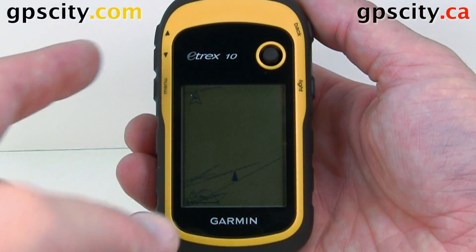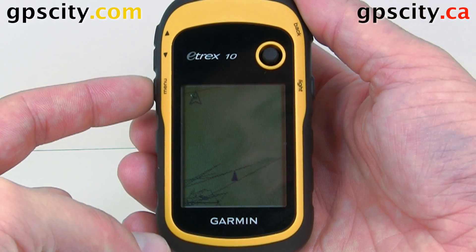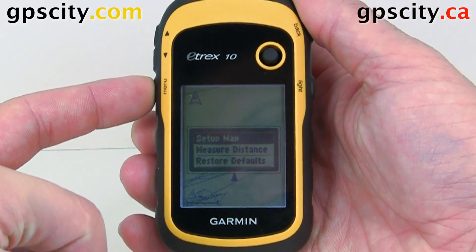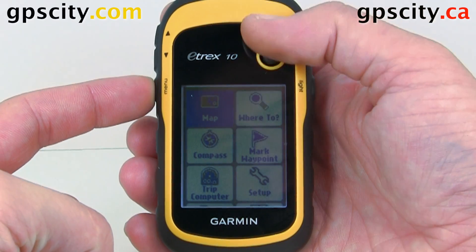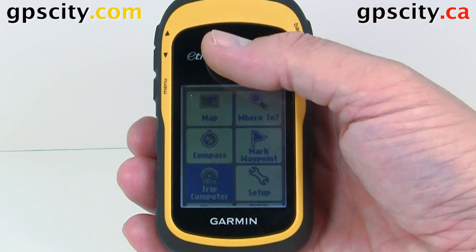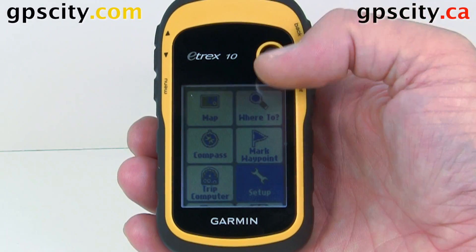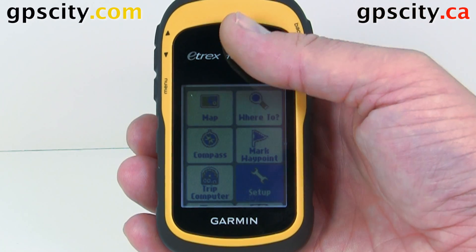So let's use the menu button — that's this third one on the left. We'll hit it twice. Then we're going to scroll down using the toggle button to set up and push it directly in as an enter.